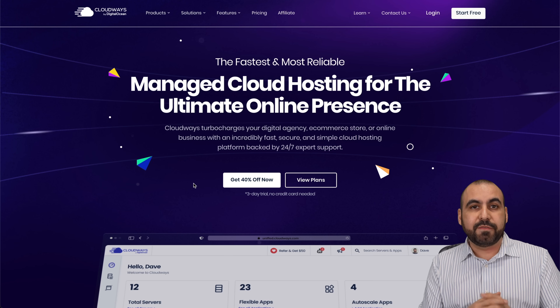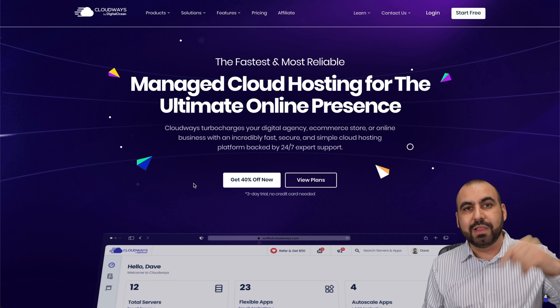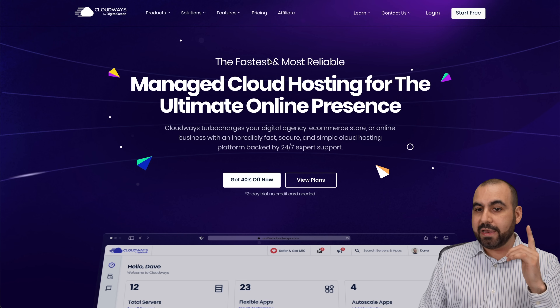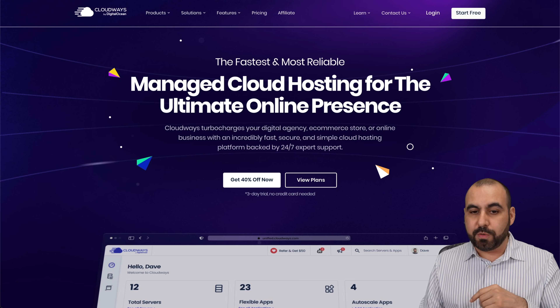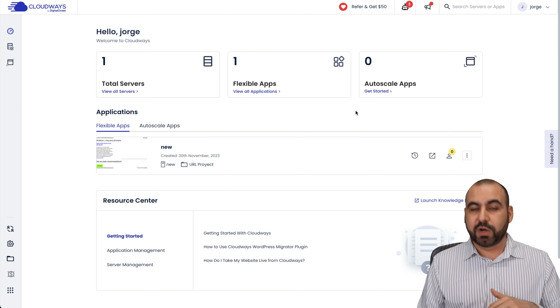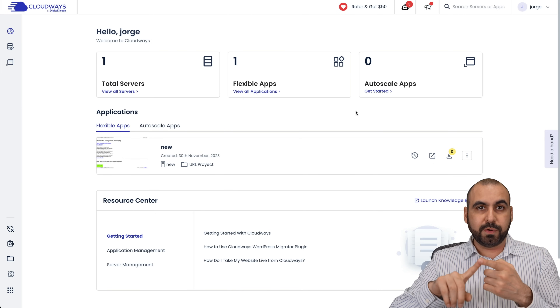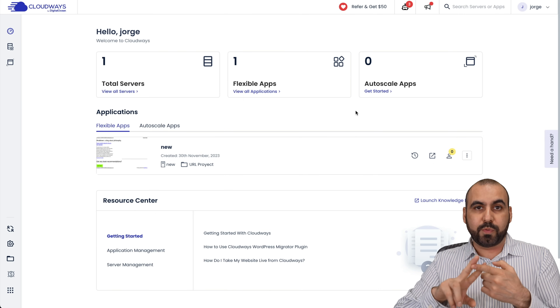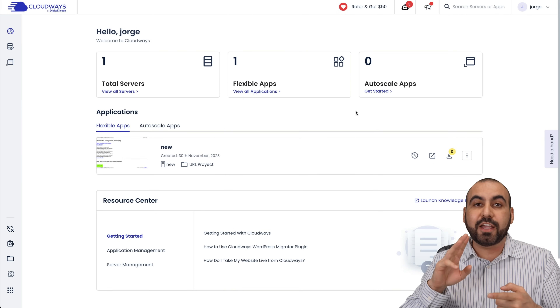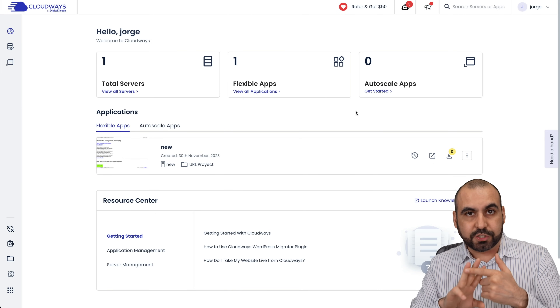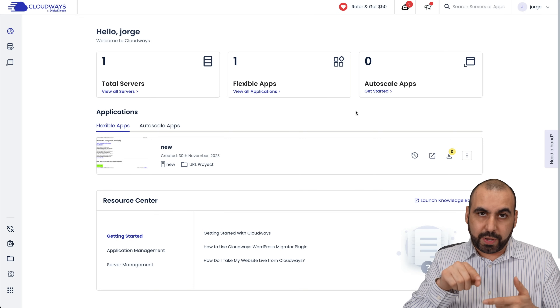So this is Cloudways. If you want to check it out, the link is provided in the description. Let's jump over to my dashboard. In this video, I'm going to show you how to launch a server, how to add a WordPress site, and how to connect your domain using DNS to Cloudways.